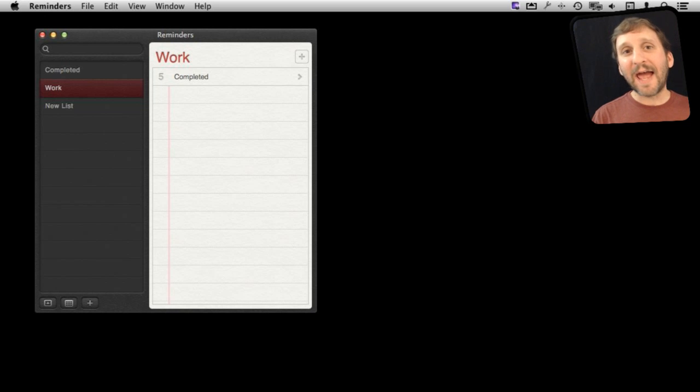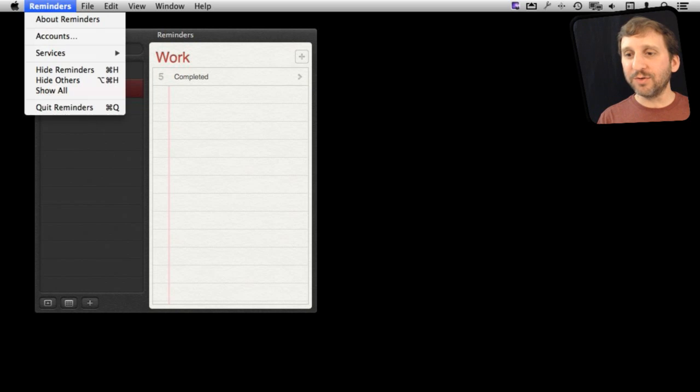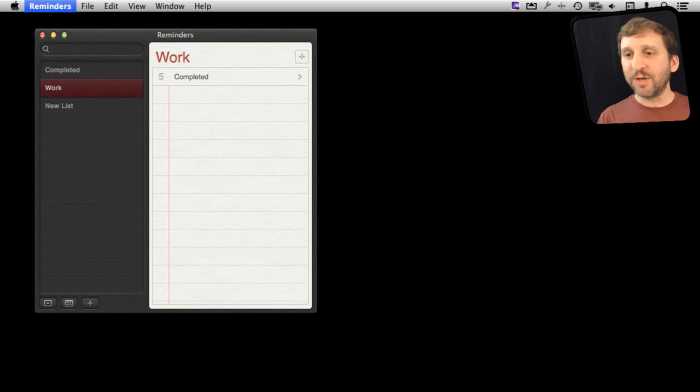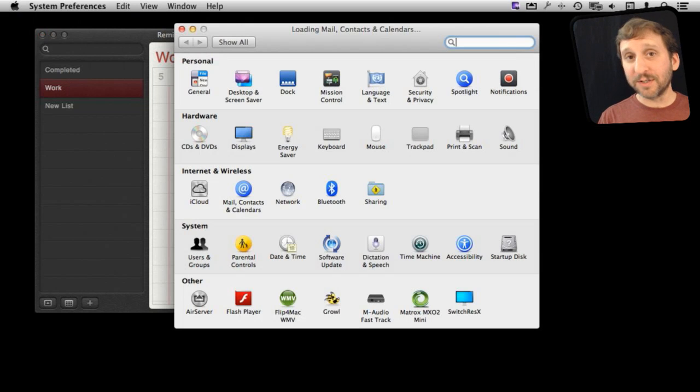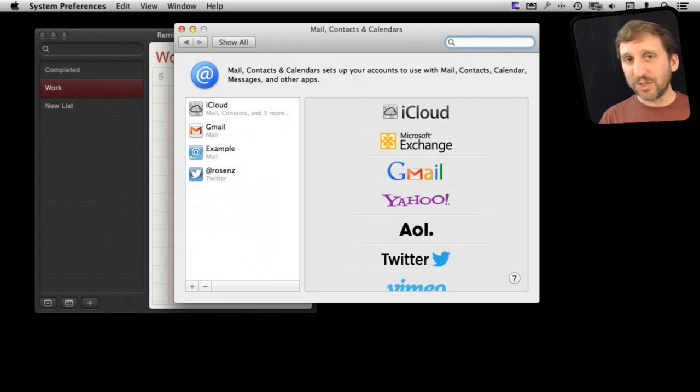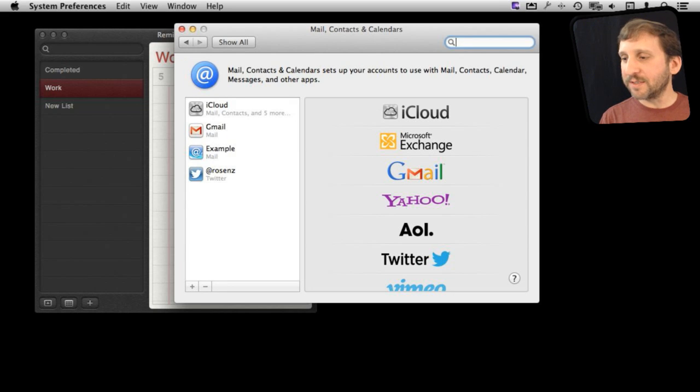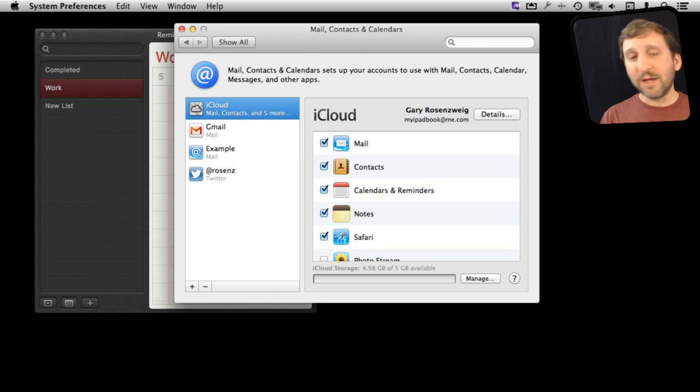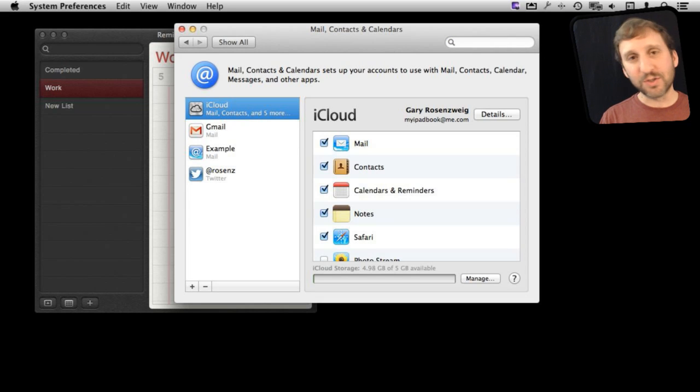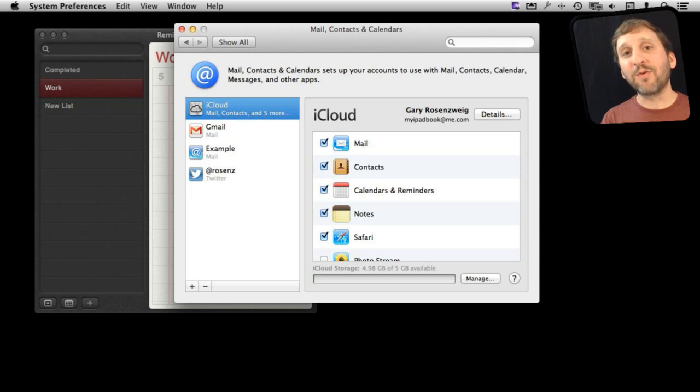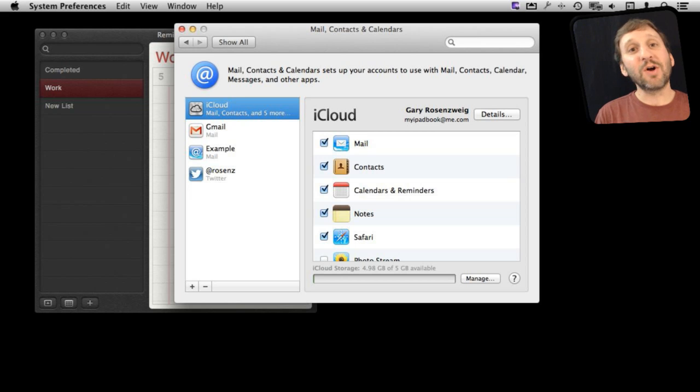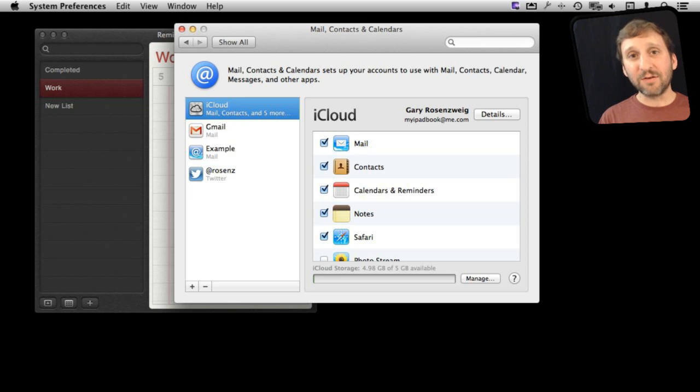But before you even get to adding items, I think you should take a look at the accounts that you're going to use for Reminders. When you run accounts it's actually going to go to System Preferences and take you to your Mail, Contacts, and Calendars section. If you select a specific account, say iCloud, then you'll see all the different services including Calendars and Reminders. You have to have that turned on to be able to create Reminders in iCloud. If you didn't have that turned on and didn't have any other services here, then any Reminders you create would be just on your Mac. They would not be networked and would not sync with any other device.